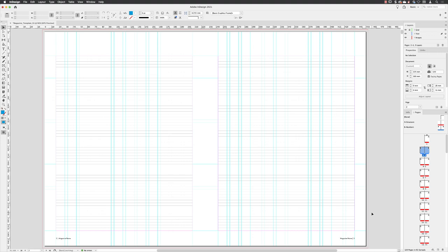So that should you need a blank page, your original A master page will work in that scenario. But we've also borrowed that grid system from the A master and added it to a child master page called B numbers.